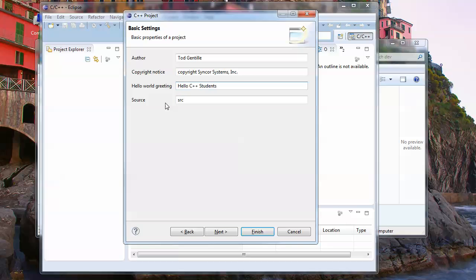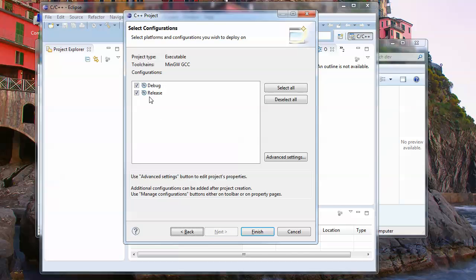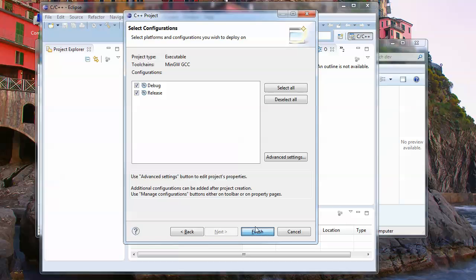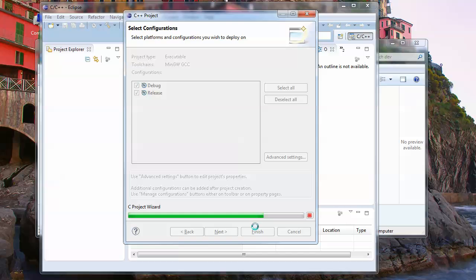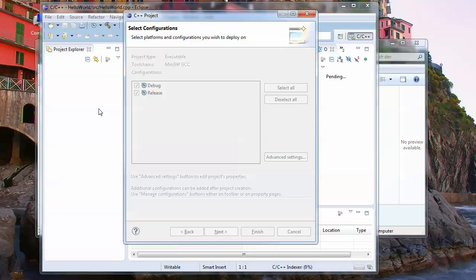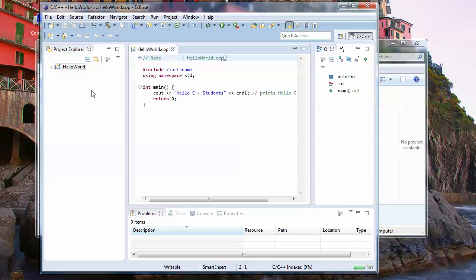Source, this is going to create a folder called SRC for your source code, and that's fine, so we'll leave that. We'll hit next. It has the concept of debug and release folders. We'll leave that alone for now. I'll probably go through explaining exactly what this means later, but we'll just say finish here. It'll set up a basic main for us and a basic C++ code, and there you go, there's your first C++ program, actually all written for you.